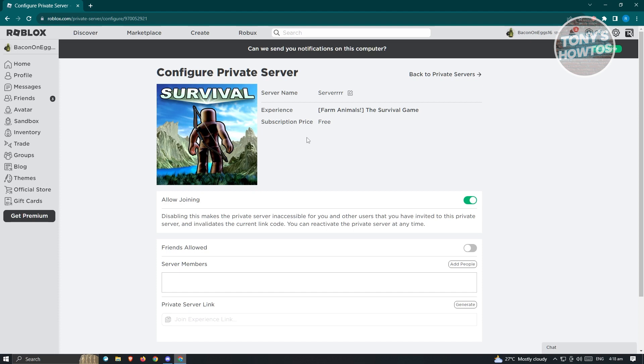Now under the Configure section you could change a few things here, so we have the Friends Allowed, Server Members, and Private Server Link.